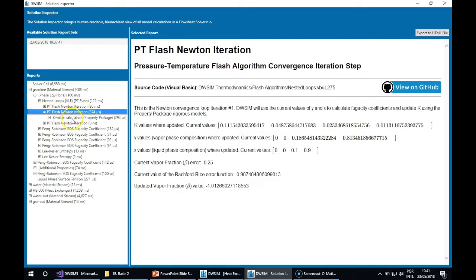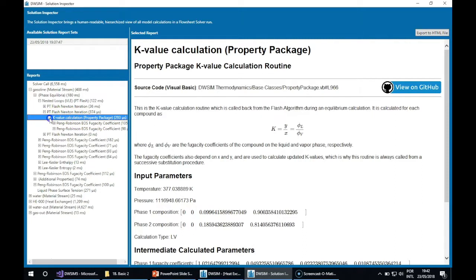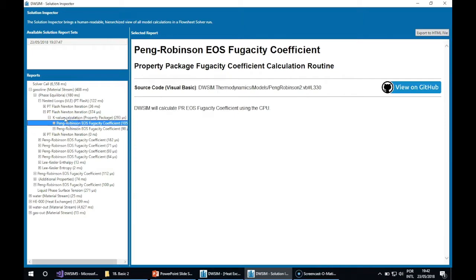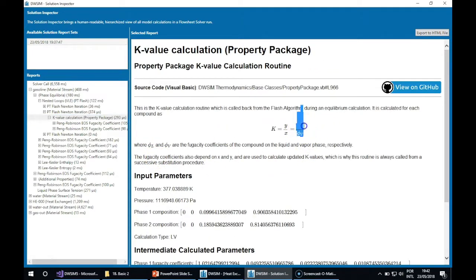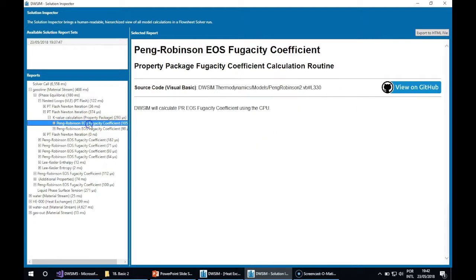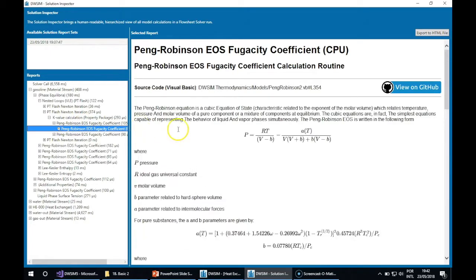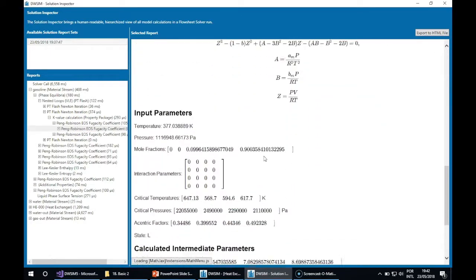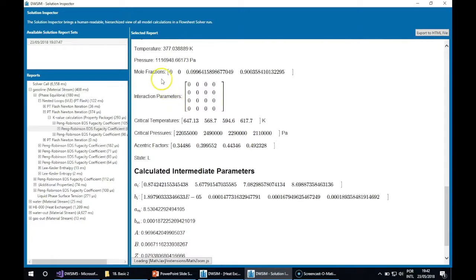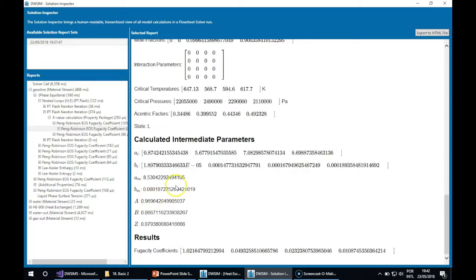You can see that this iteration called the K-value calculation from the Peng-Robinson equation of state. The K-value is calculated using the fugacity coefficients. Here are the reports for these calls. You can see all the details: the input parameters, the calculated intermediate parameters, and the results of this calculation.